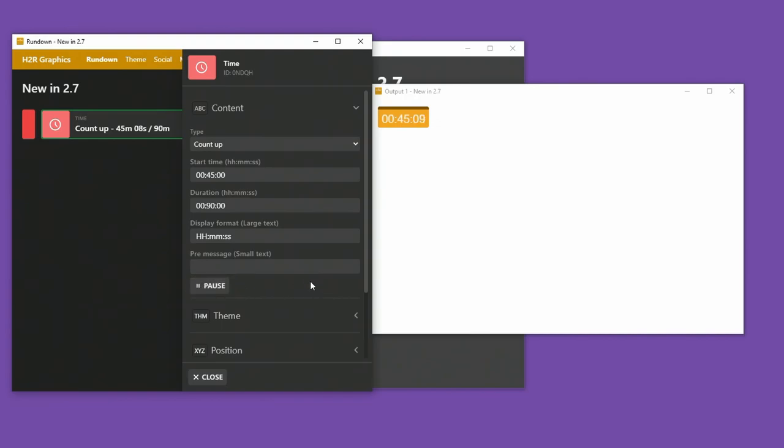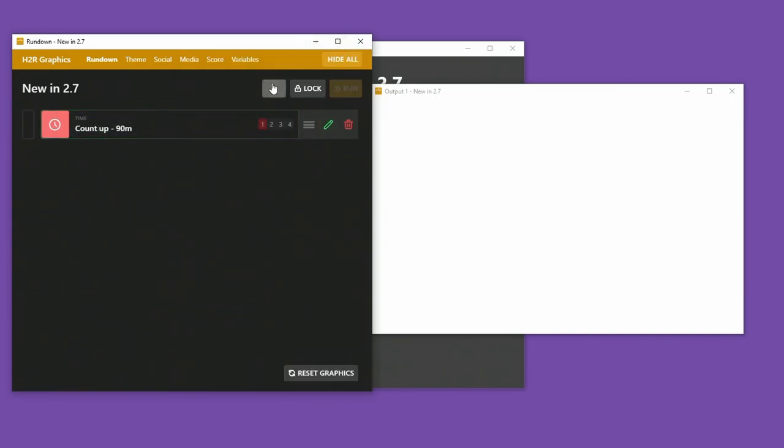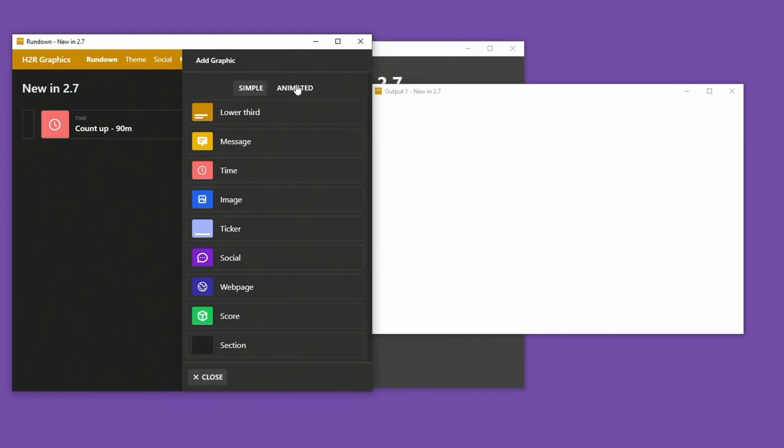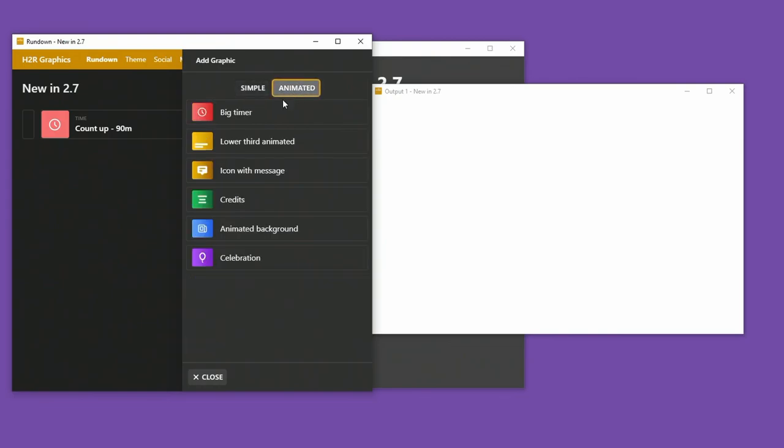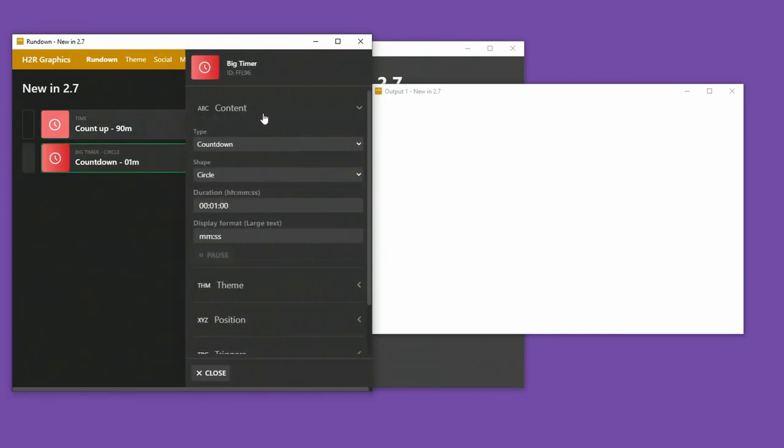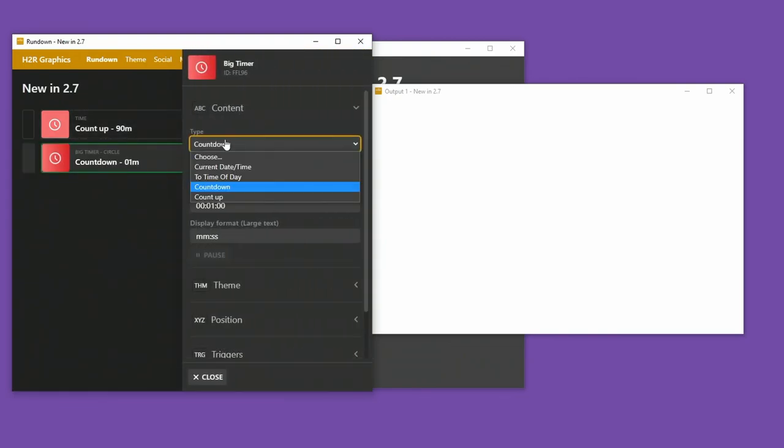And at any time, I can resume the timer as well. So there it is, resuming the time, and it will keep on counting up. For all the pro users out there, you will see that over in the animated section here, I have a big timer. And I now have all the same options on my big timer.